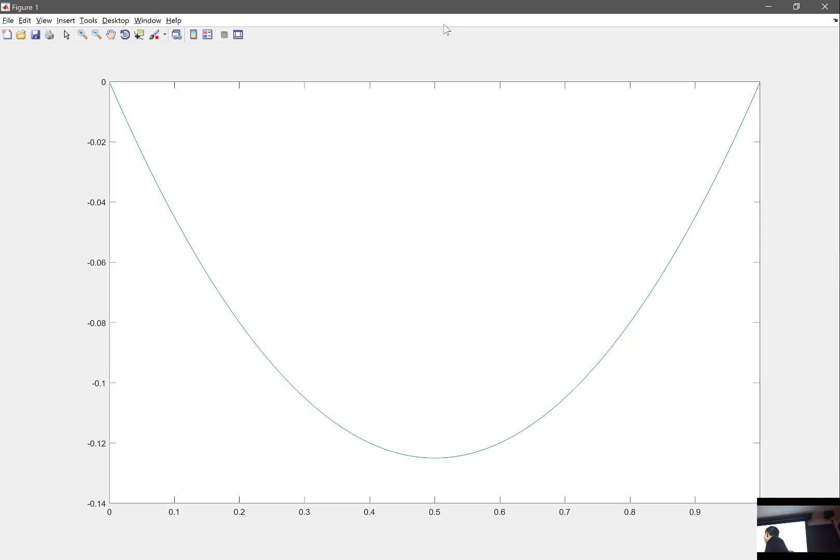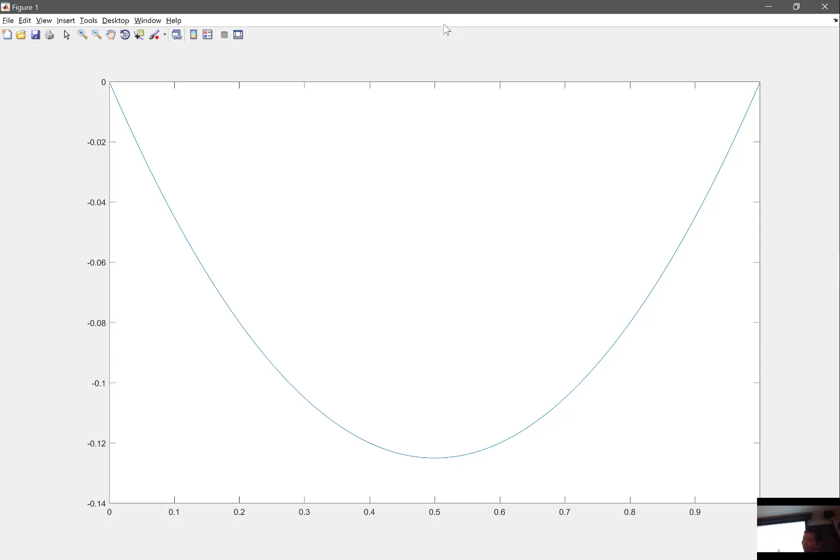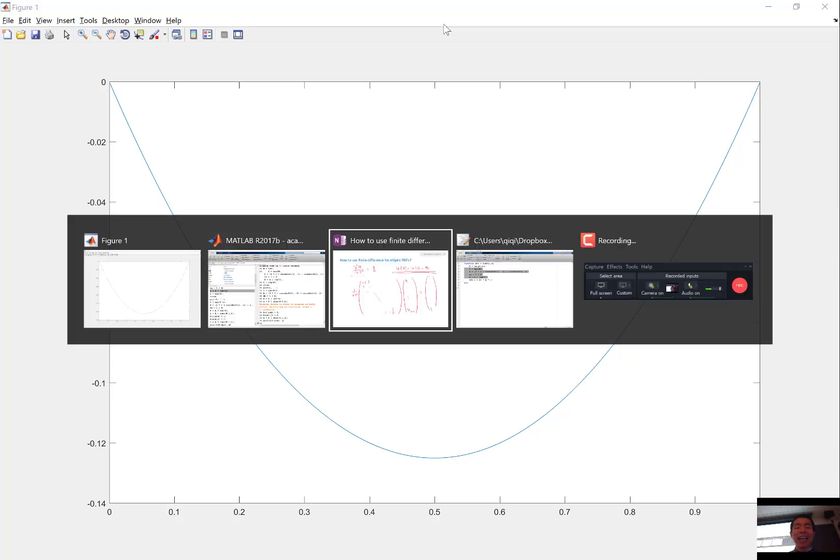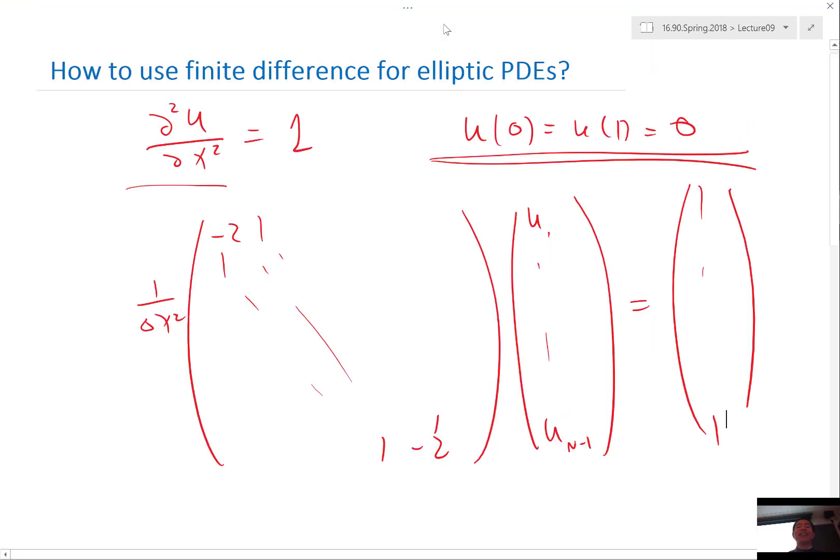And if the second order derivative is equal to 1, doing some simple math, you're going to see the minimum should be about minus 1 eighth. Yes. Is this parabolic or elliptic? Oh, sorry. This is elliptic. Sorry. This is solving an elliptic PDE.